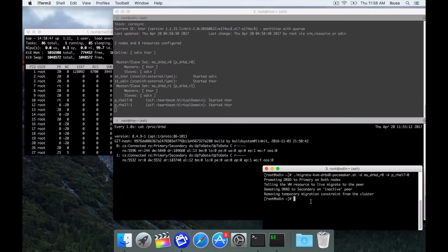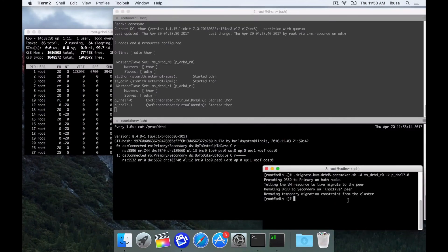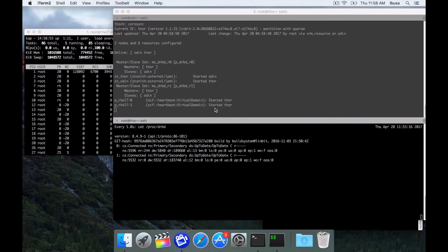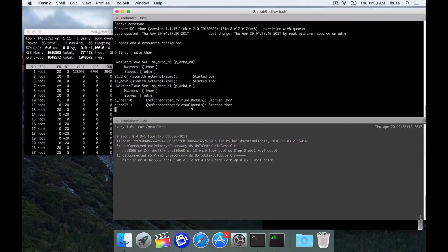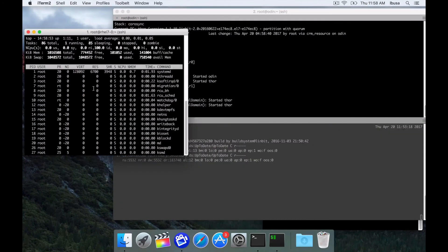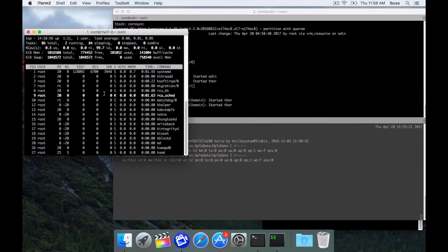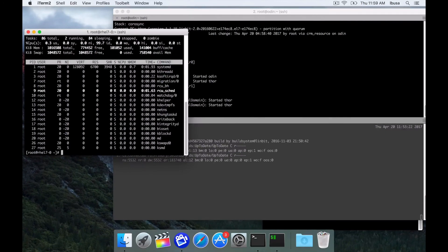And then lastly we'll remove the constraint we used to migrate the VM. As you'll notice over here the VM is still chugging along. No interruption.